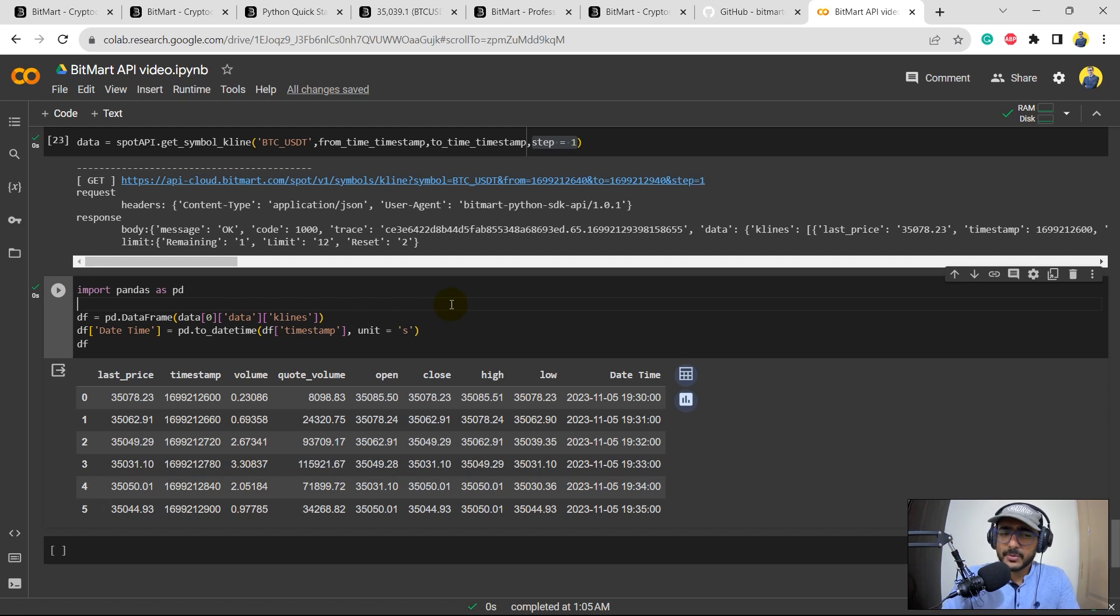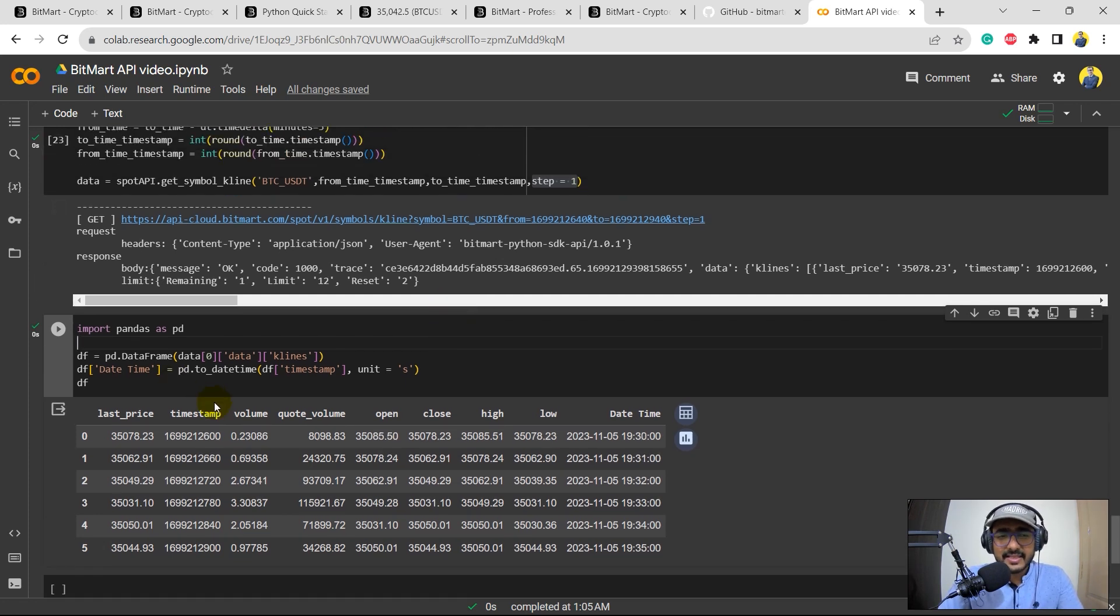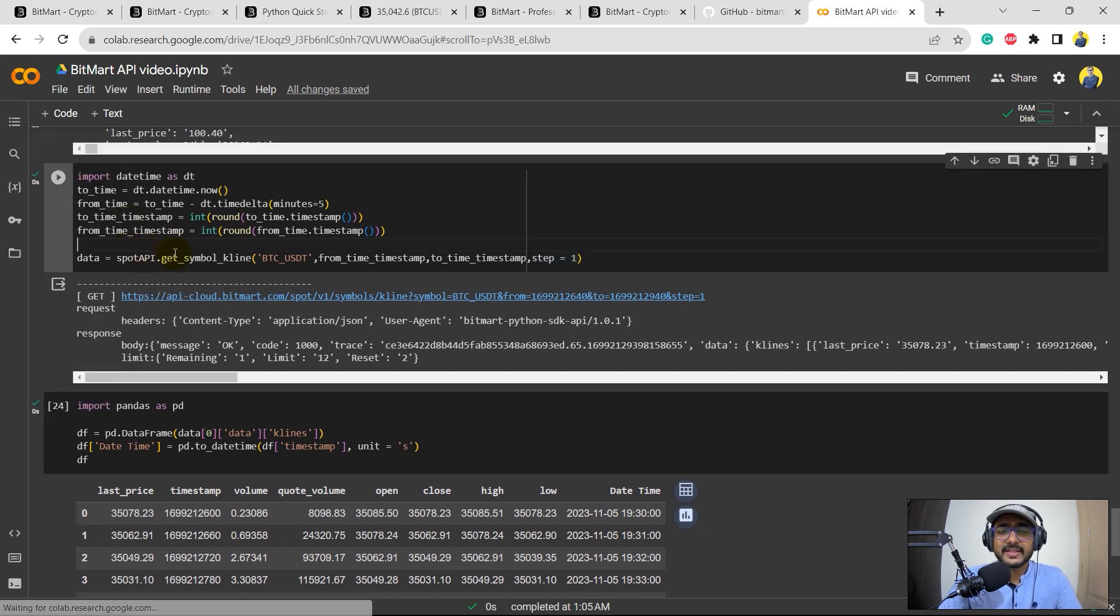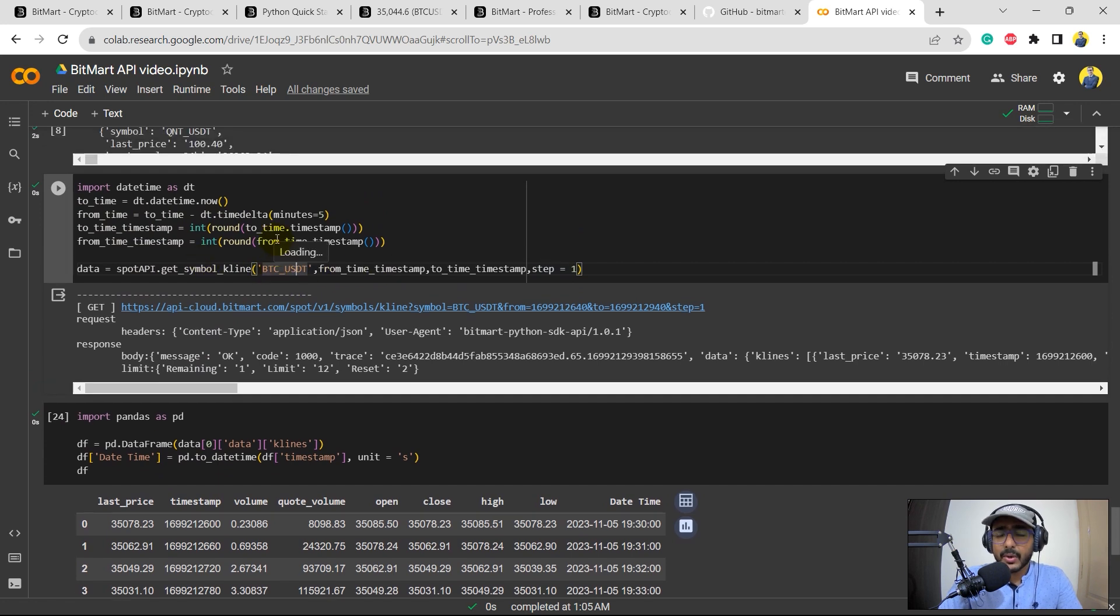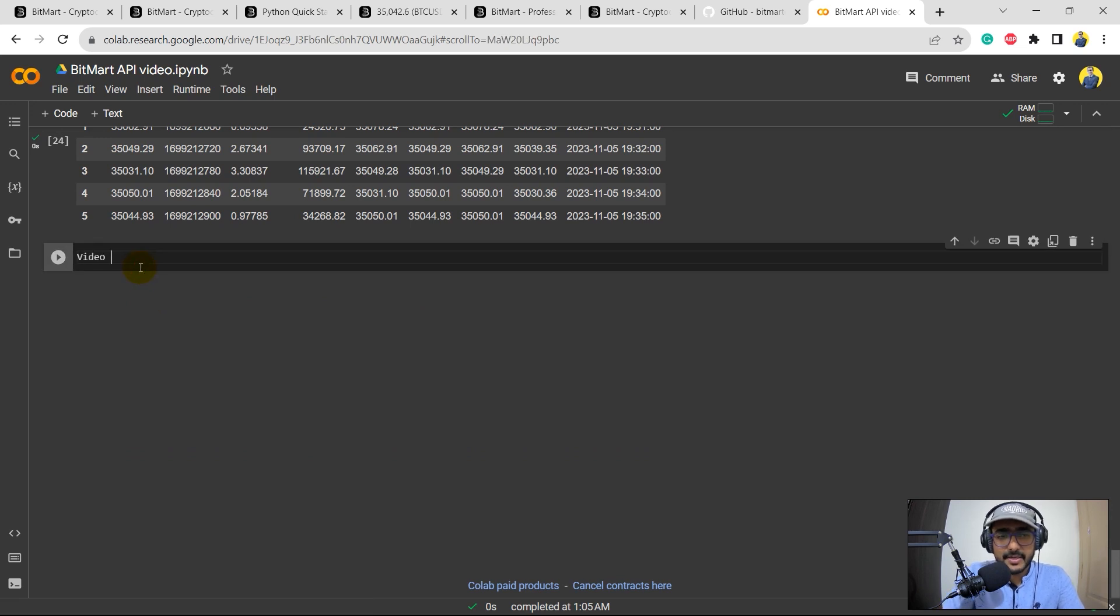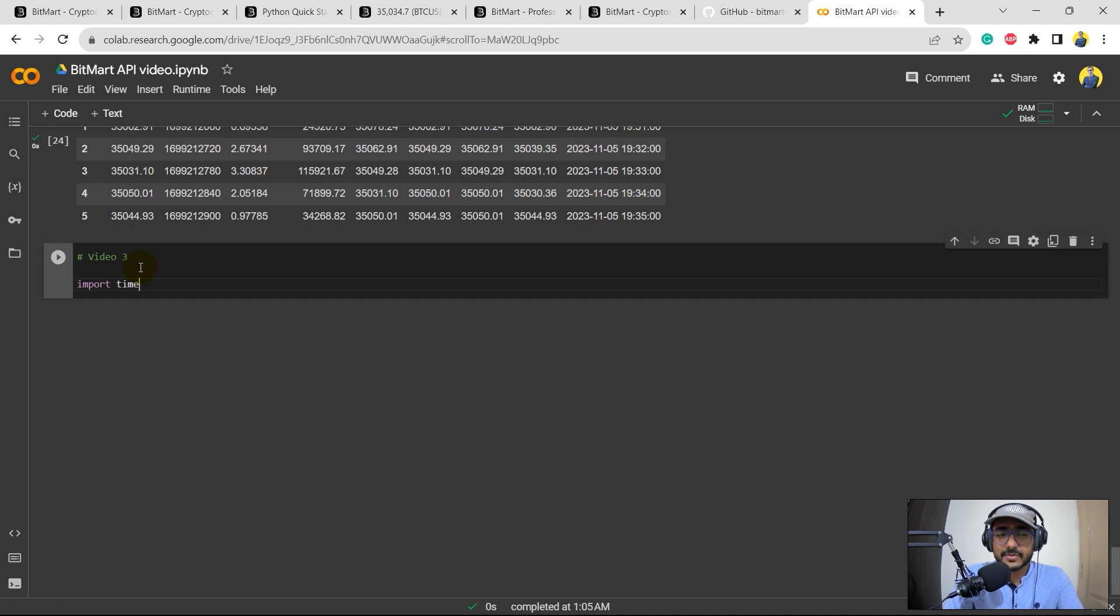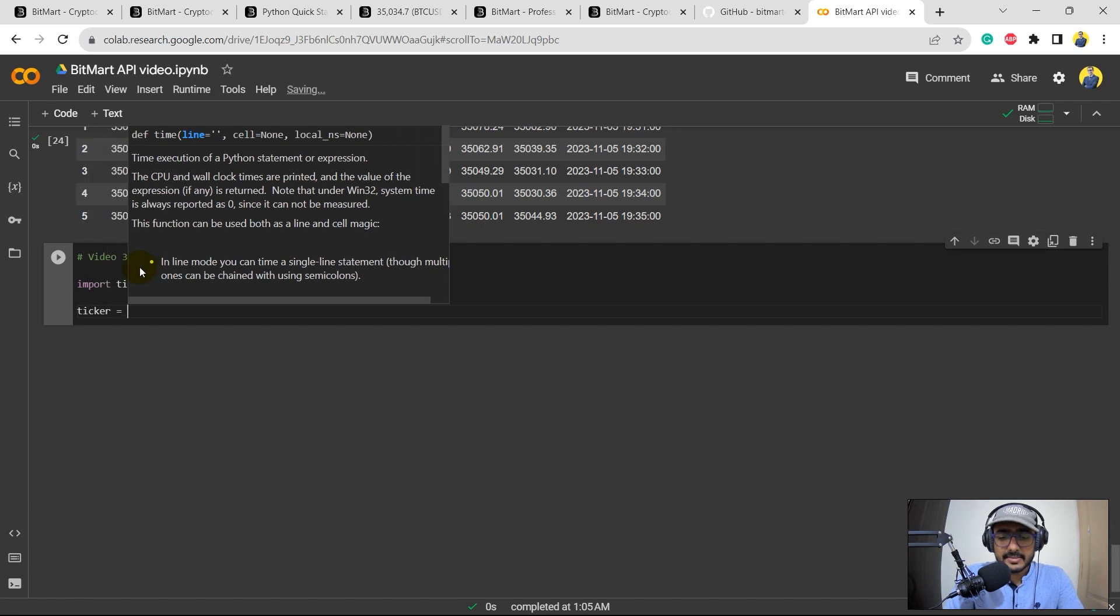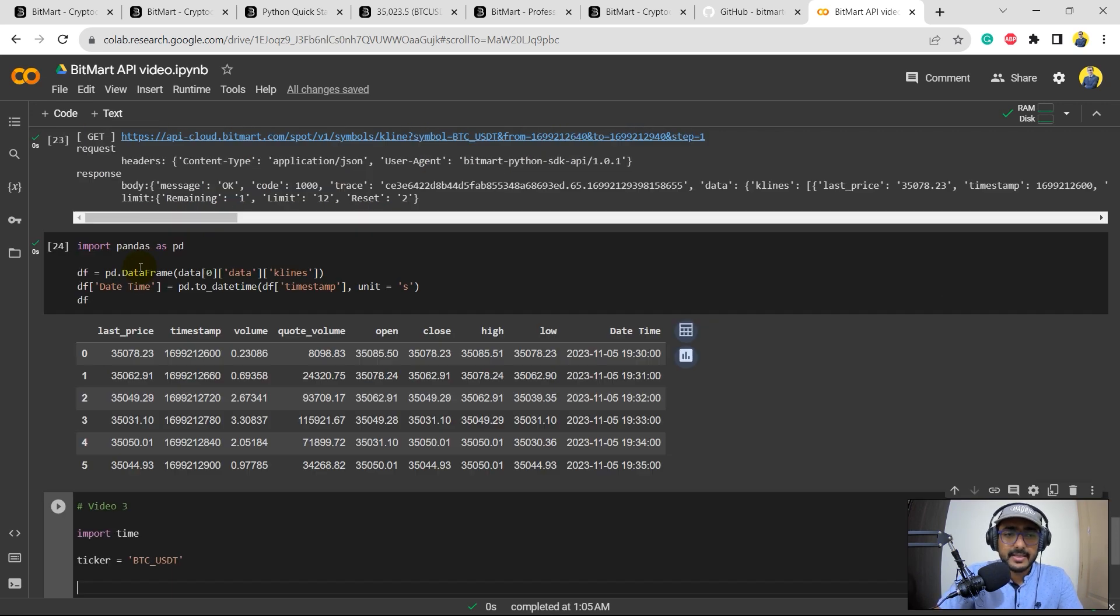Please guys, just hit on that red button. And without any further ado, let's start. In the last video we made this code, we extracted the data directly of BTC USDT kline and so on. The similar thing only I'll do here. I'll just write video three.